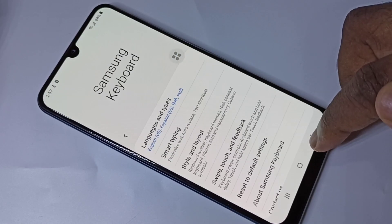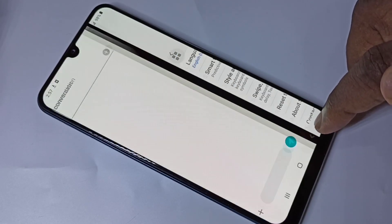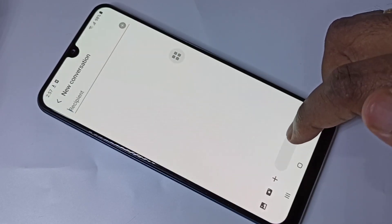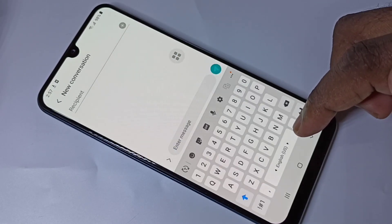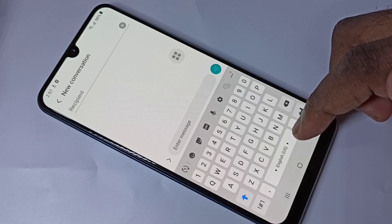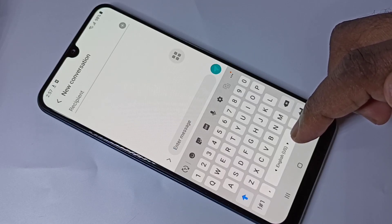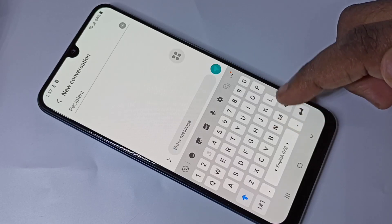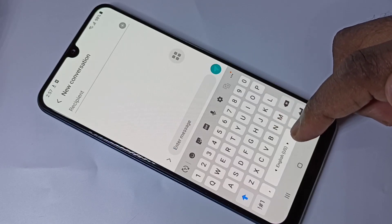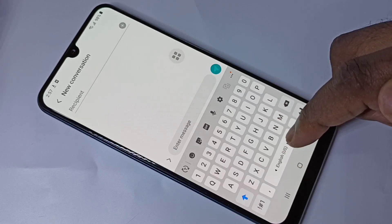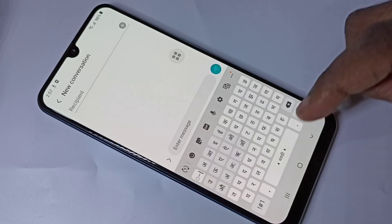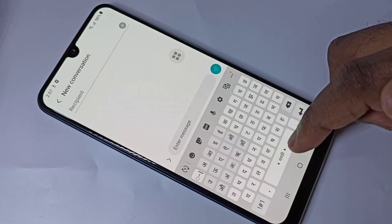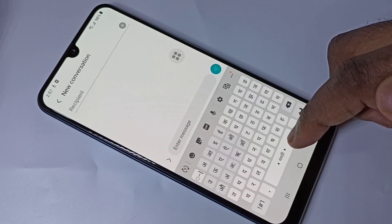Then go back to the Messages app. Here we can switch the keyboard language using this button. Just swipe on this button — now I have switched to Hindi.